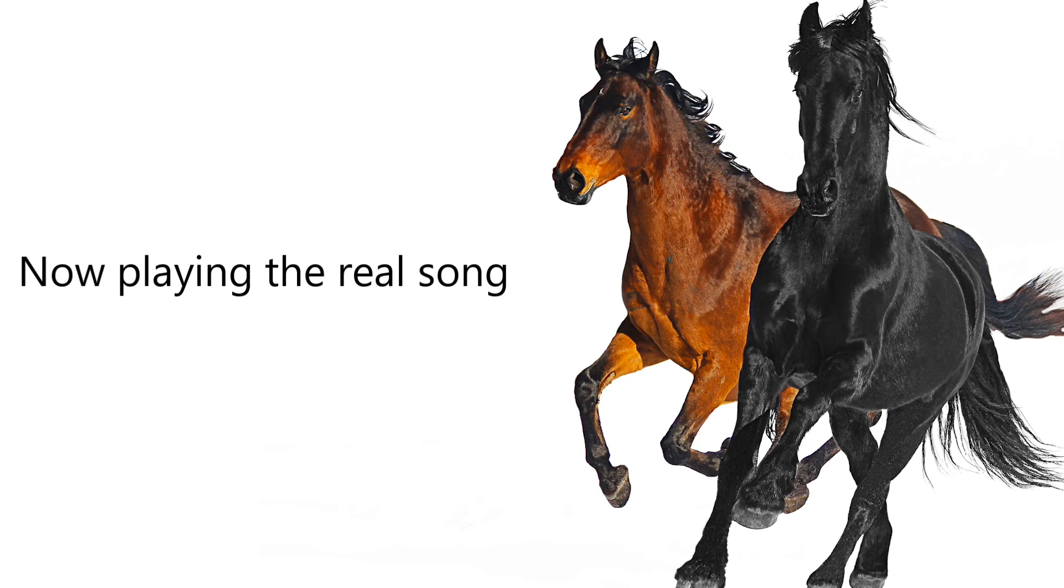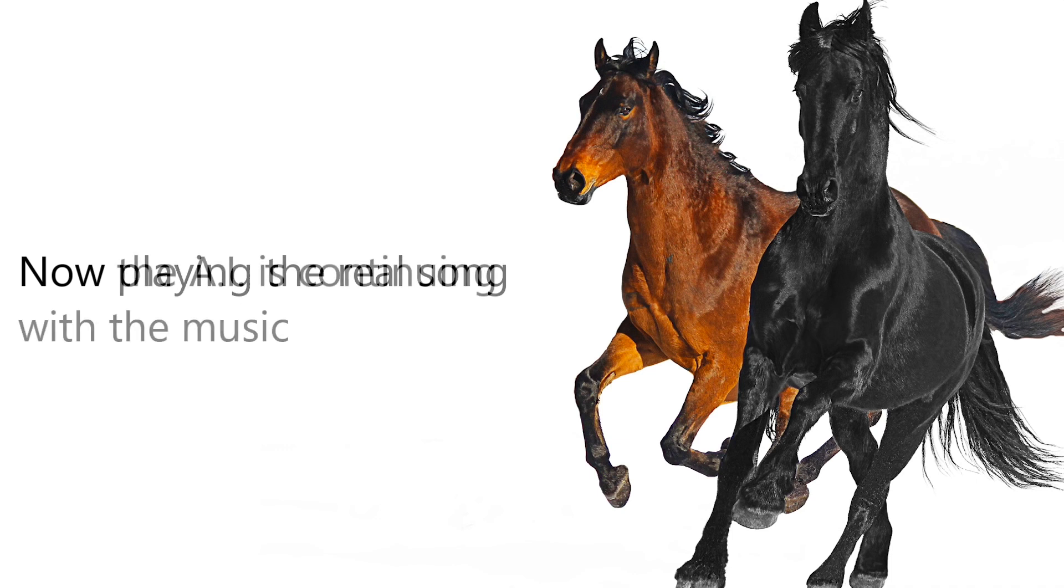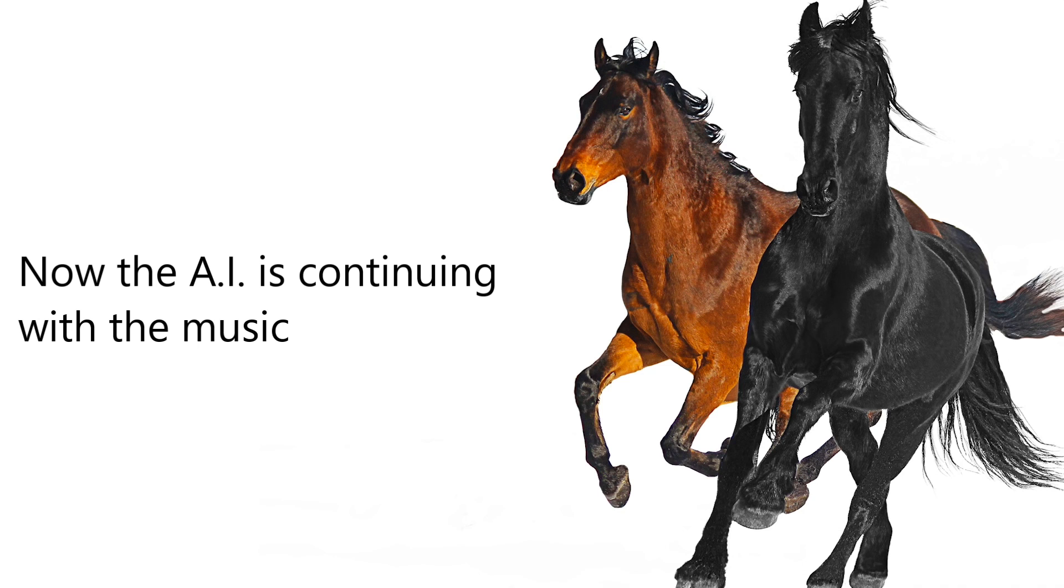I'm gonna take my horse to the Old Town Road.